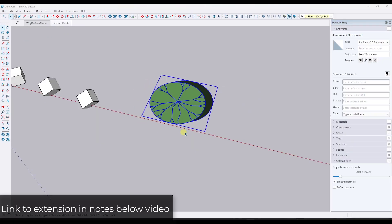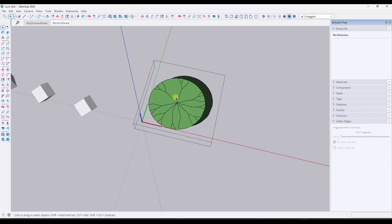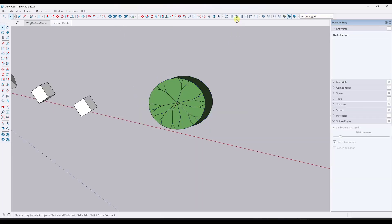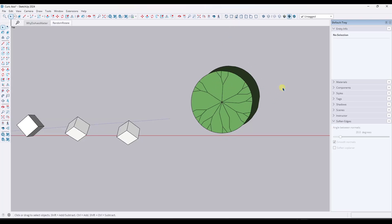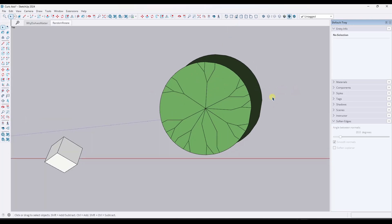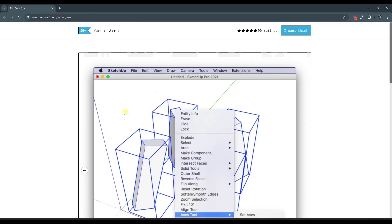And so a lot of the time, what you want is you want to place your object axes right in the middle of an object. But when you have an object that isn't symmetrical, like this tree symbol that I downloaded from the 3D warehouse, that can be a little bit problematic. That's where Keurig Axis comes in.